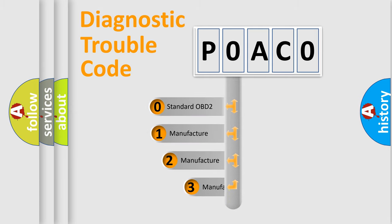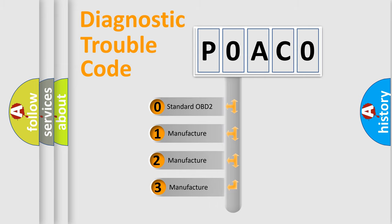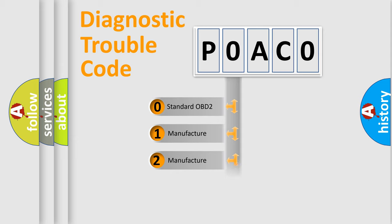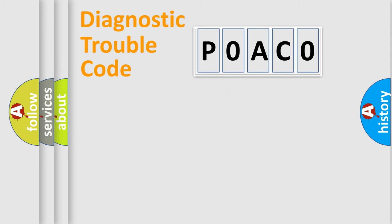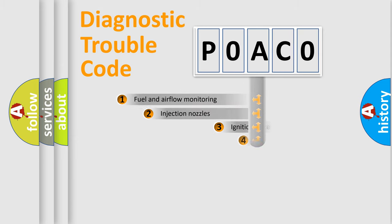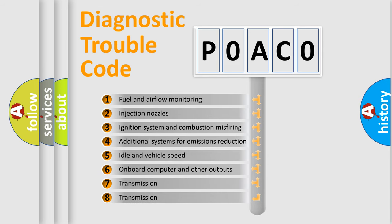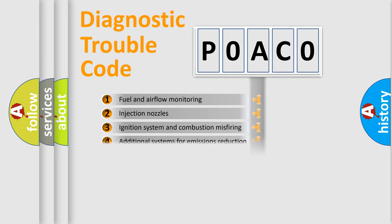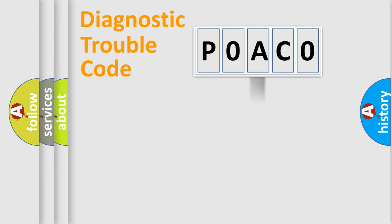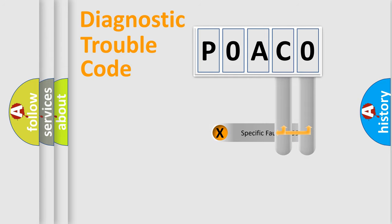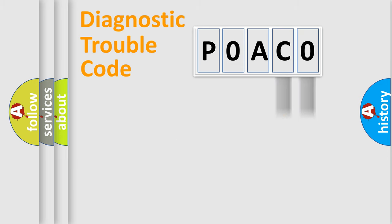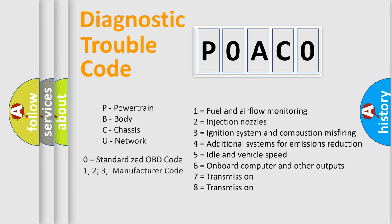If the second character is expressed as zero, it is a standardized error. In the case of numbers 1, 2, or 3, it is a more specific expression of the car-specific error. The third character specifies a subset of errors. The distribution shown is valid only for the standardized DTC code. Only the last two characters define the specific fault of the group. Let's not forget that such a division is valid only if the second character code is expressed by the number zero.